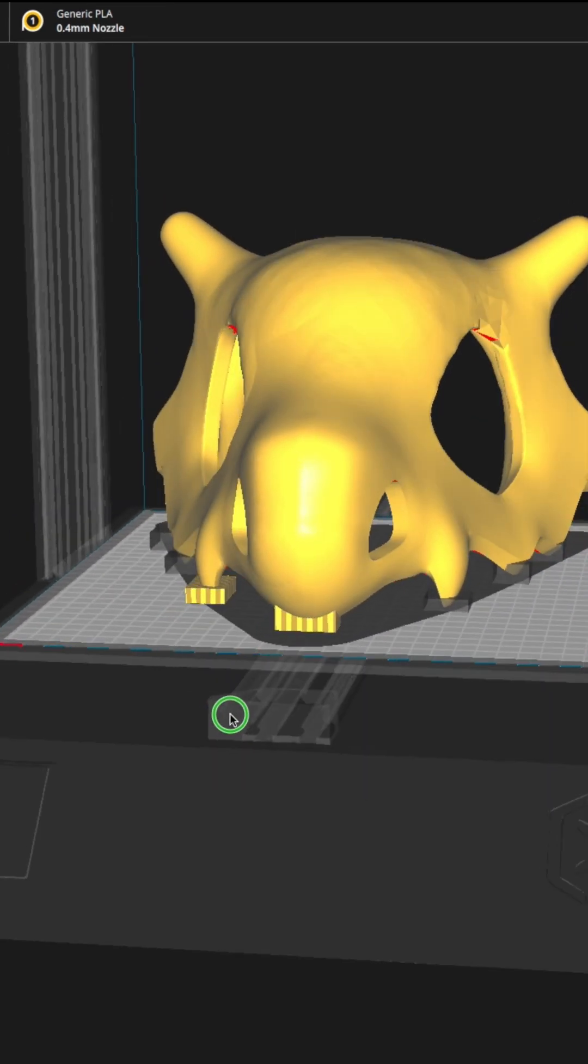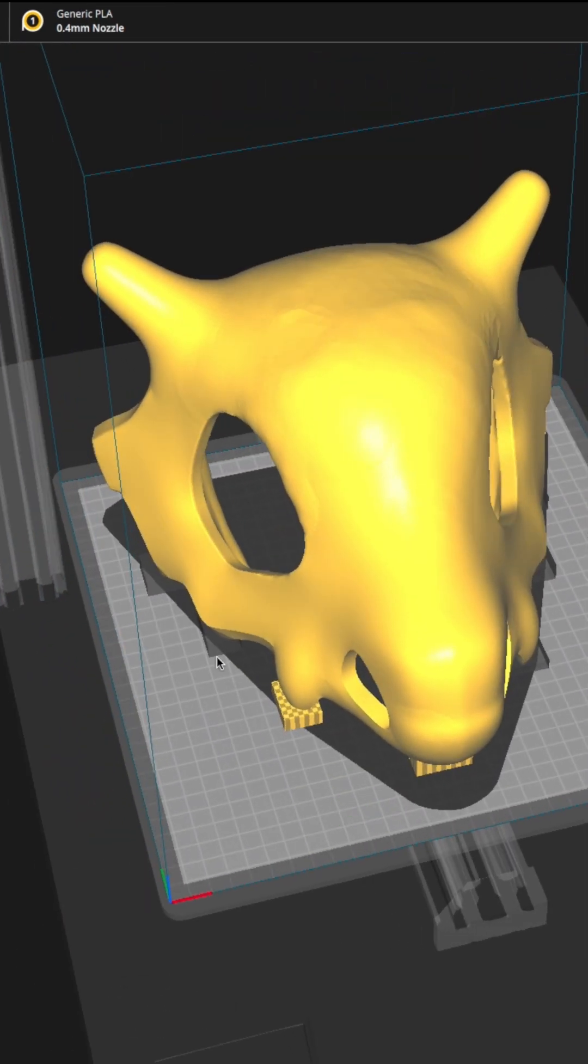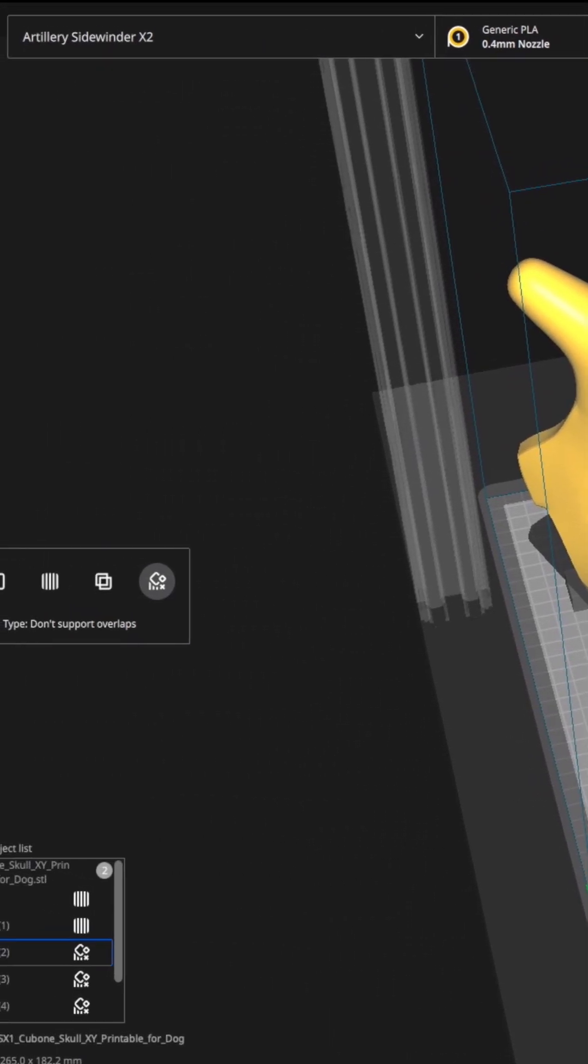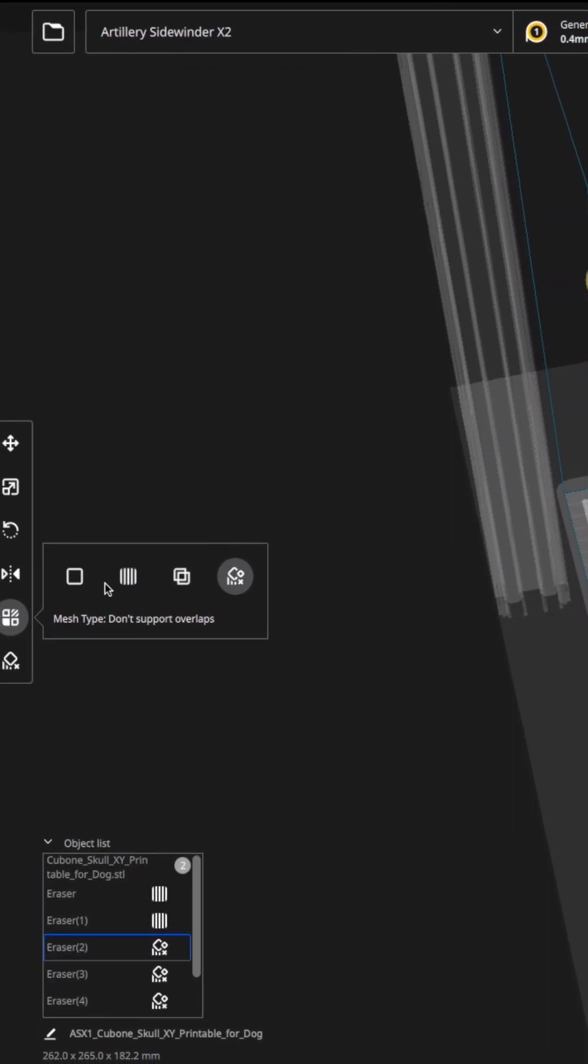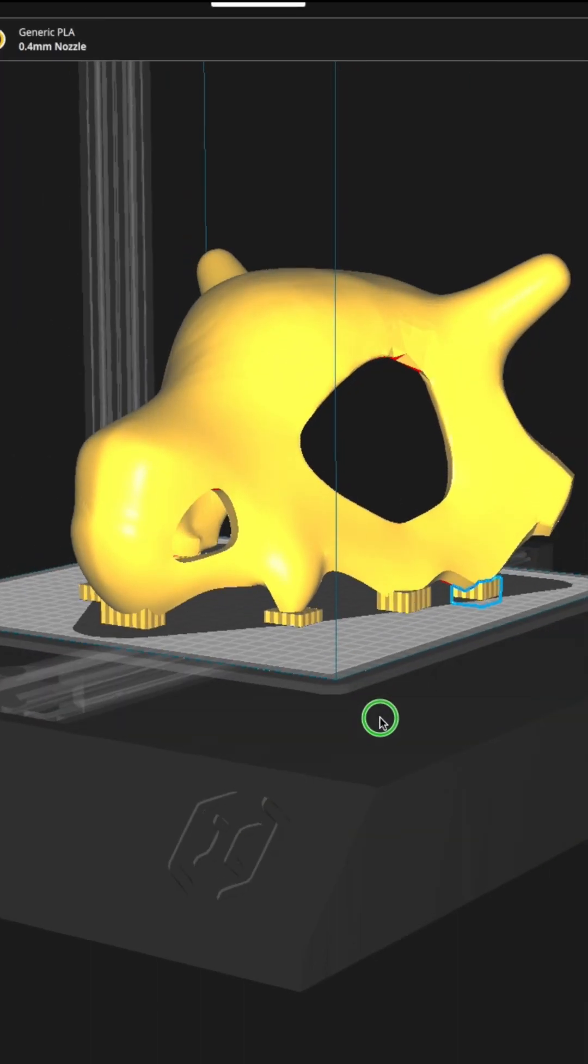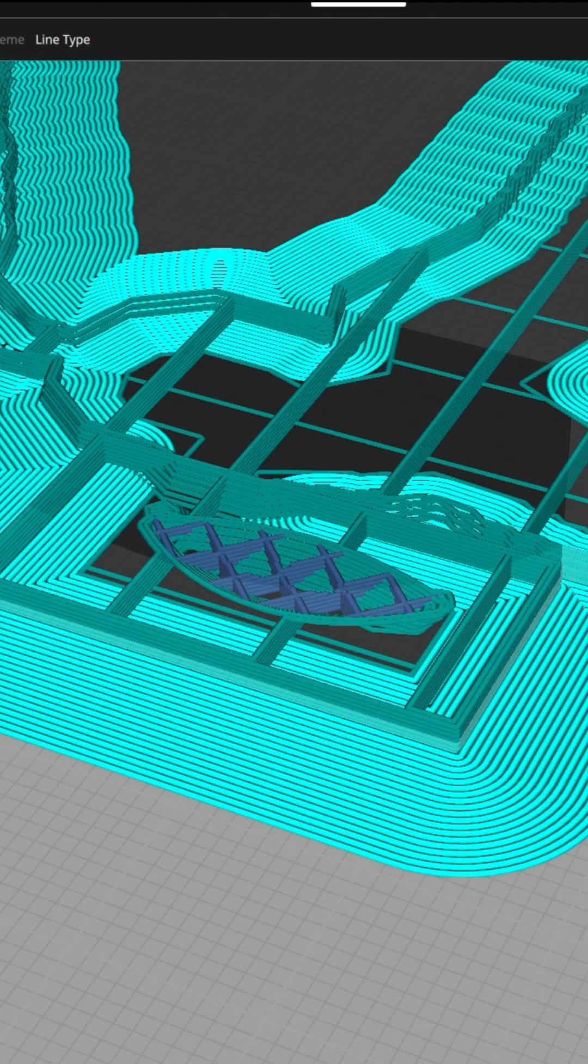Now that all the cubes are placed and scaled, we are going to select them one by one and click per model settings and select them as print as support. They are all selected as supports.